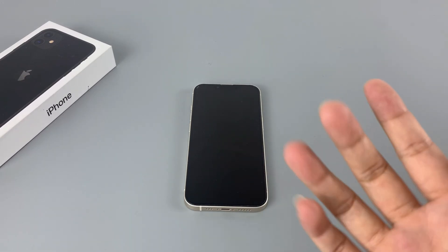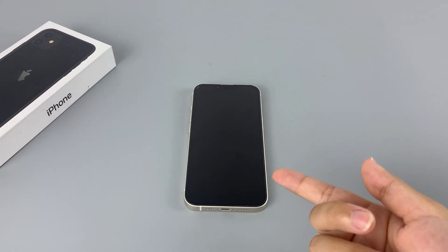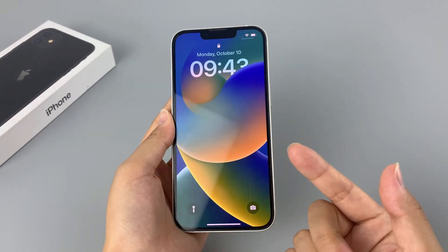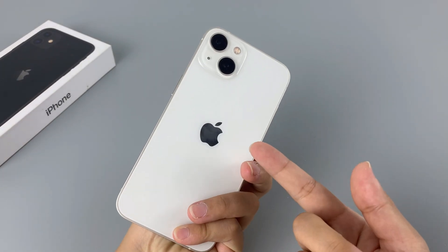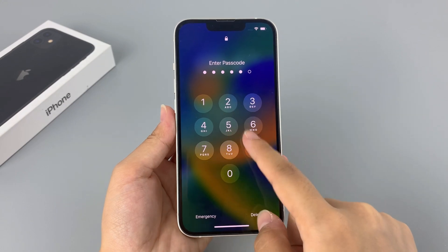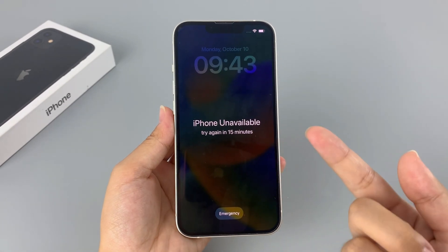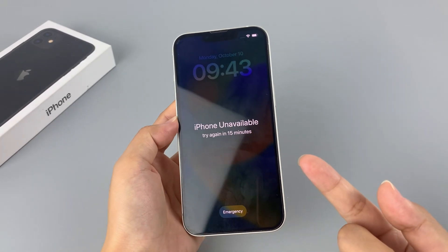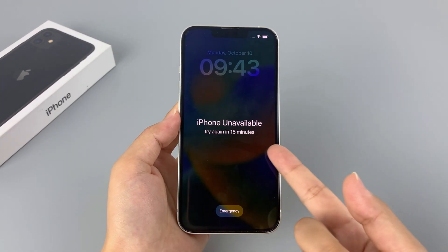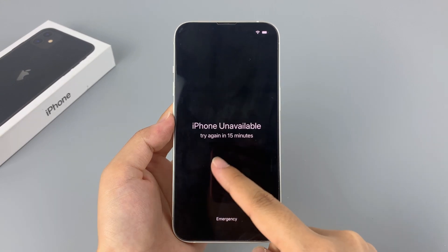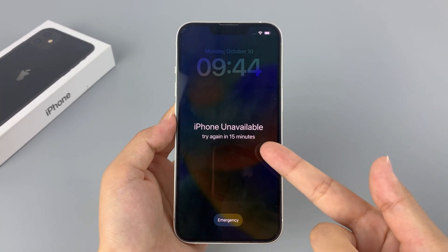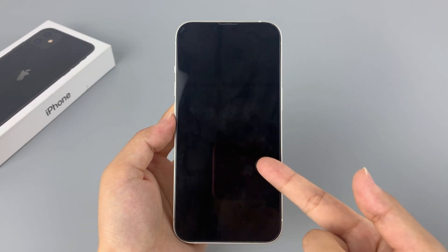Hello everyone, welcome back to Higaspot. Will your iPhone 13, iPhone 13 Pro, or iPhone 13 mini be locked due to forgetting the iPhone passcode? Or does the warning message 'iPhone unavailable' or 'security lockout' appear on your iPhone screen? Don't worry — this video will recommend four effective methods for you to unlock your iPhone 13 series without a computer and iTunes.